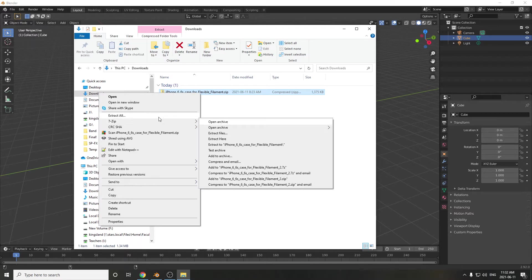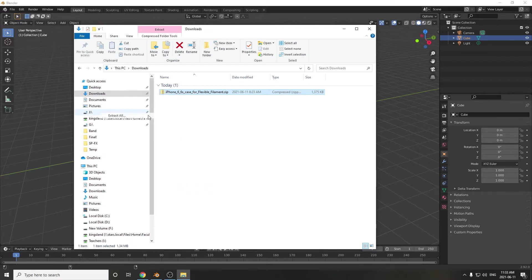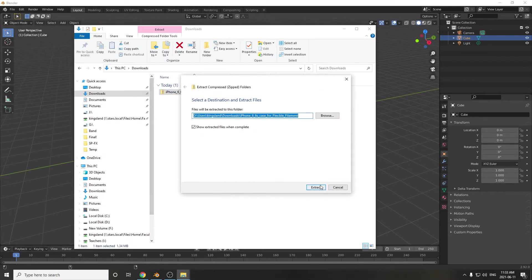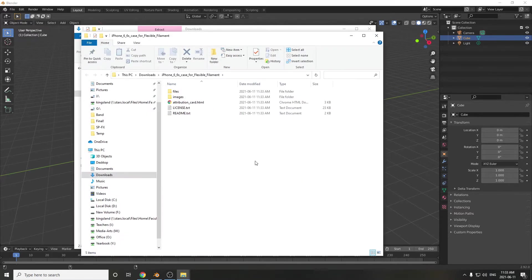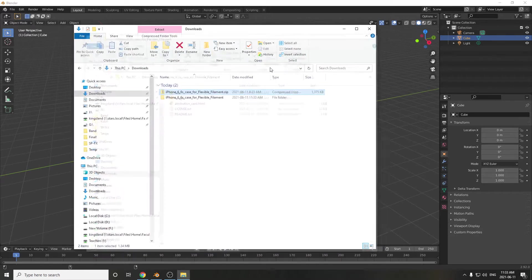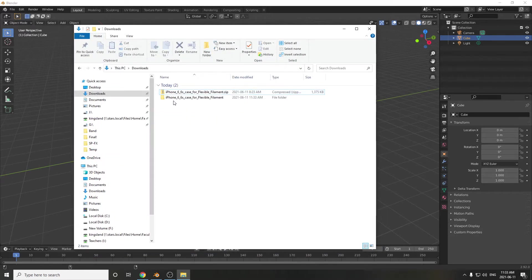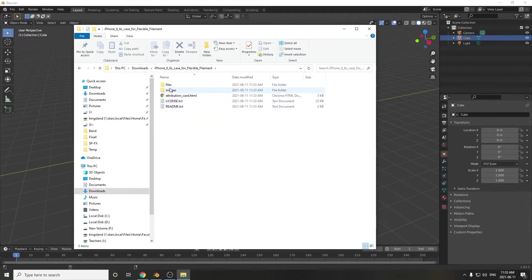So I'll go 7-zip or extract all, whatever. Extract. And then I usually go in, there's the files. Let's go back here. It made an actual folder. I'll go into the files.